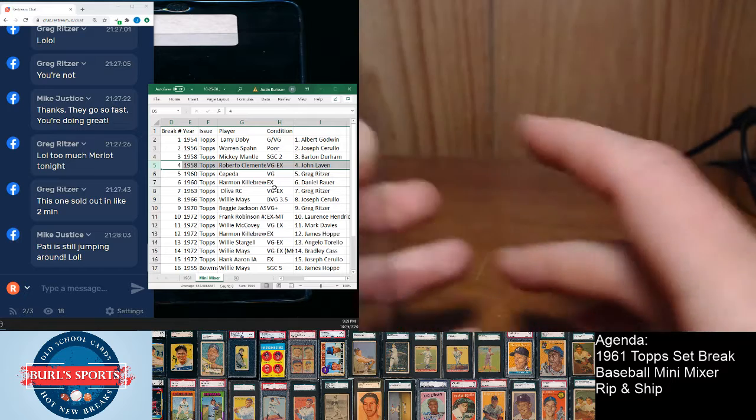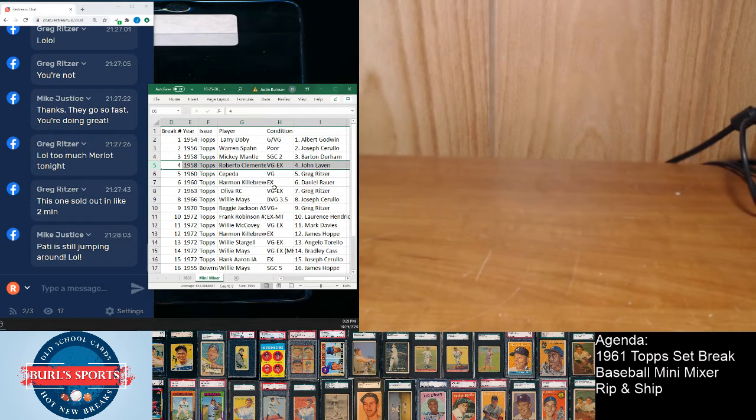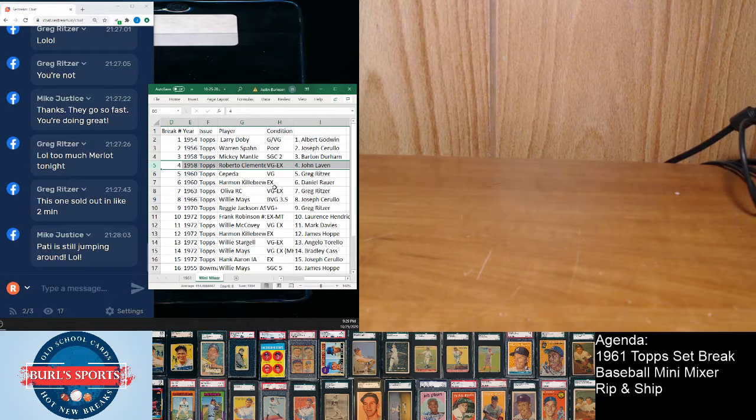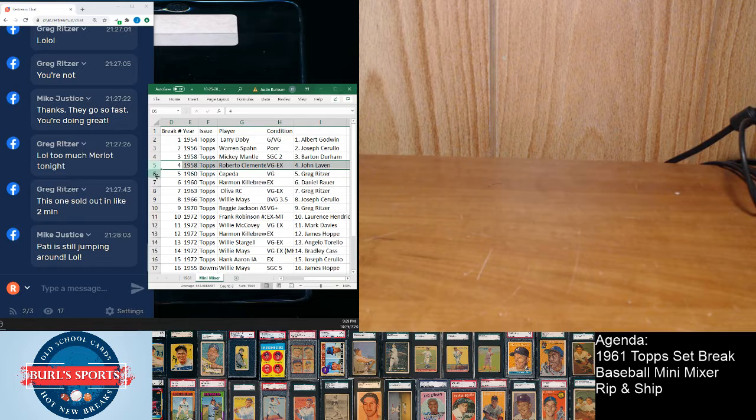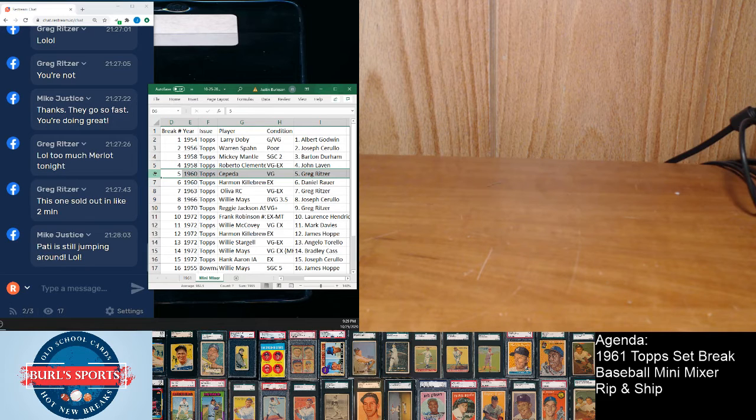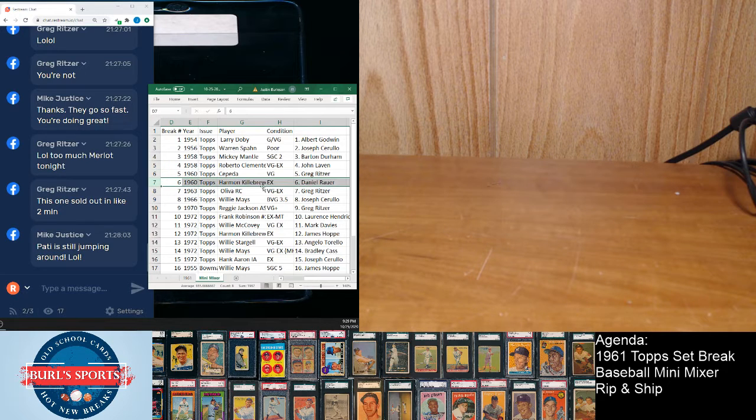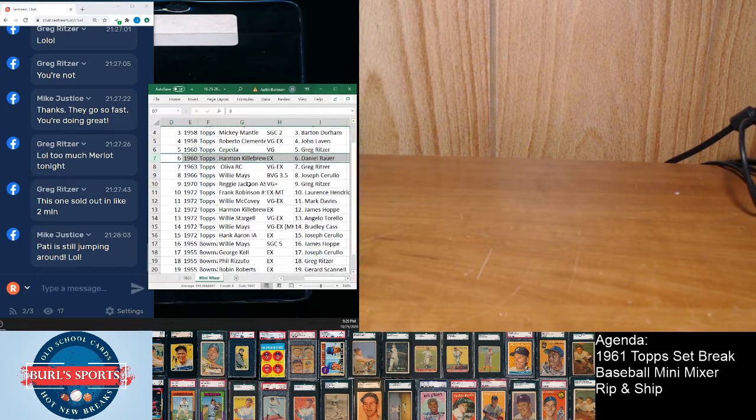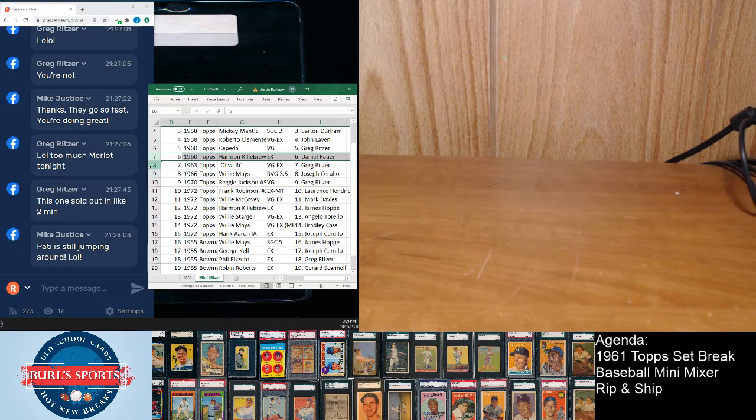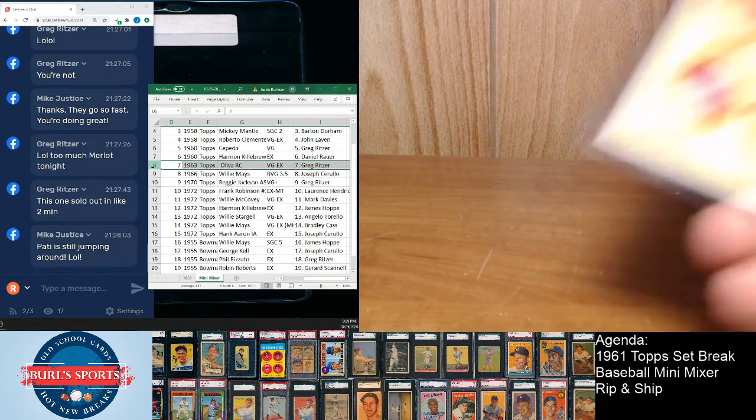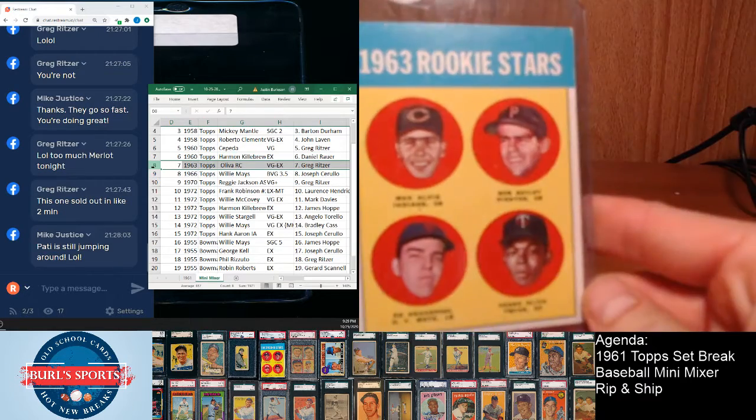Speaking of Cepeda, 1960 Topps Cepeda goes to Greg. Got Killebrew goes to Daniel. Got the Oliva rookie goes to Greg Ritzer.